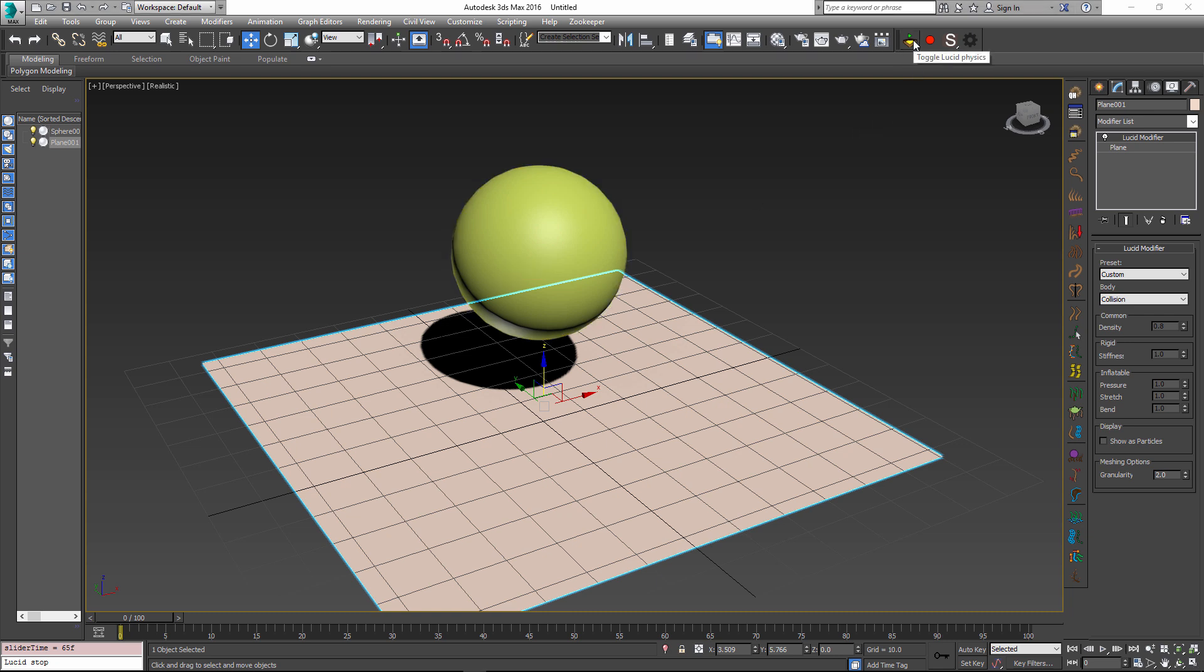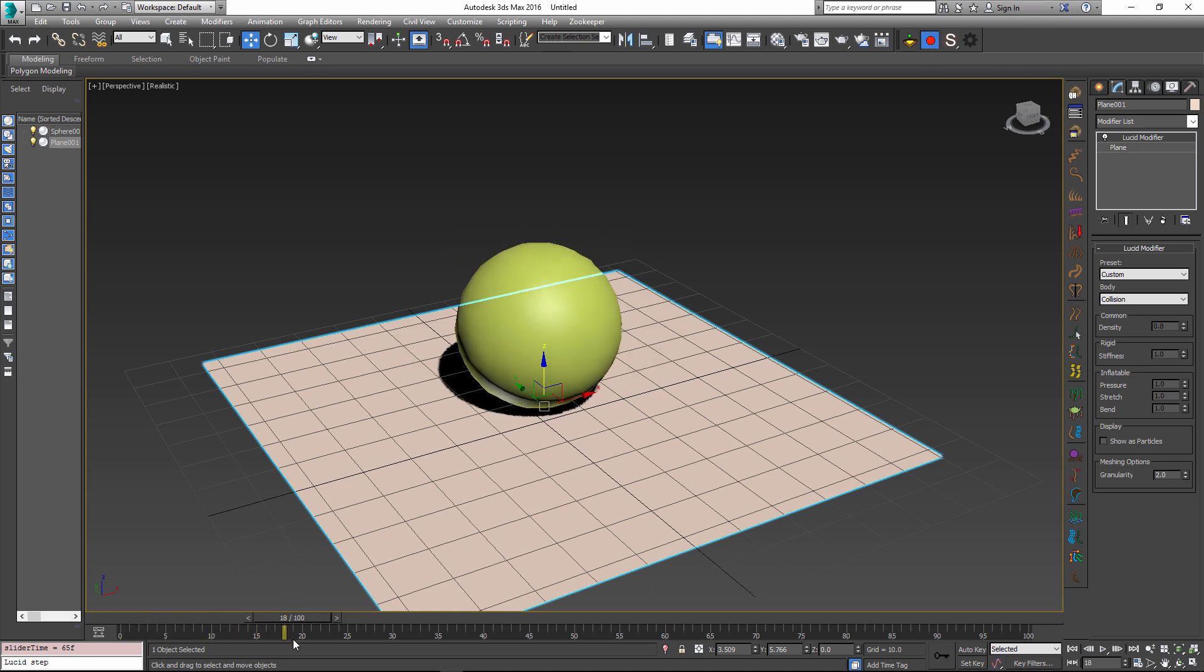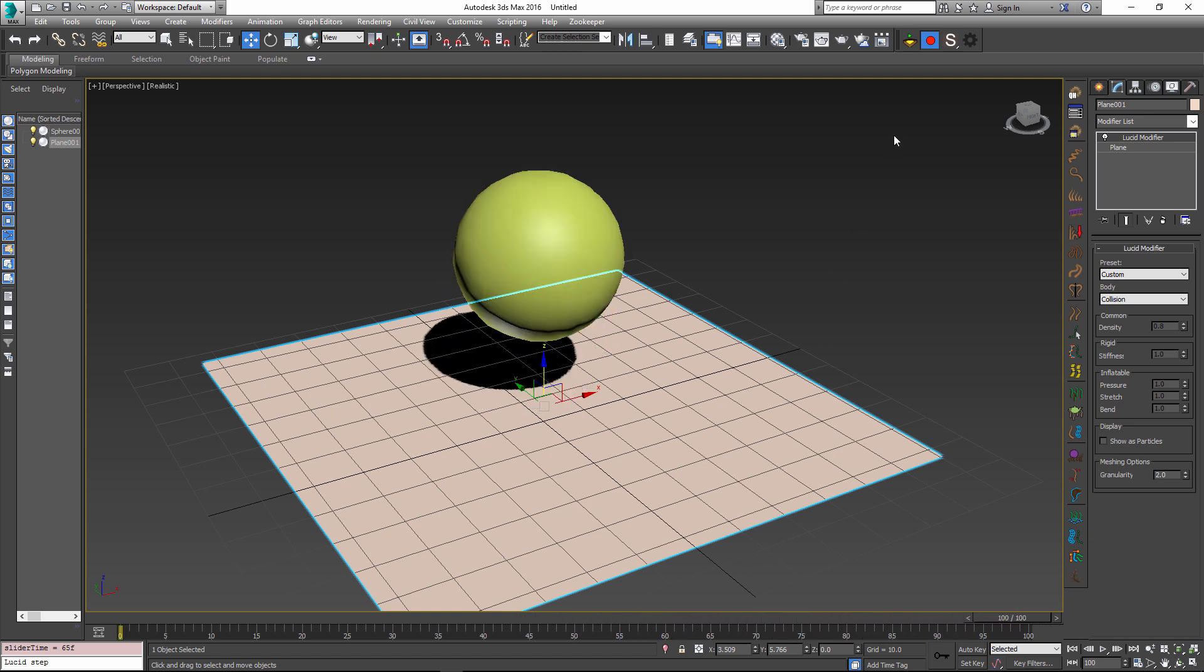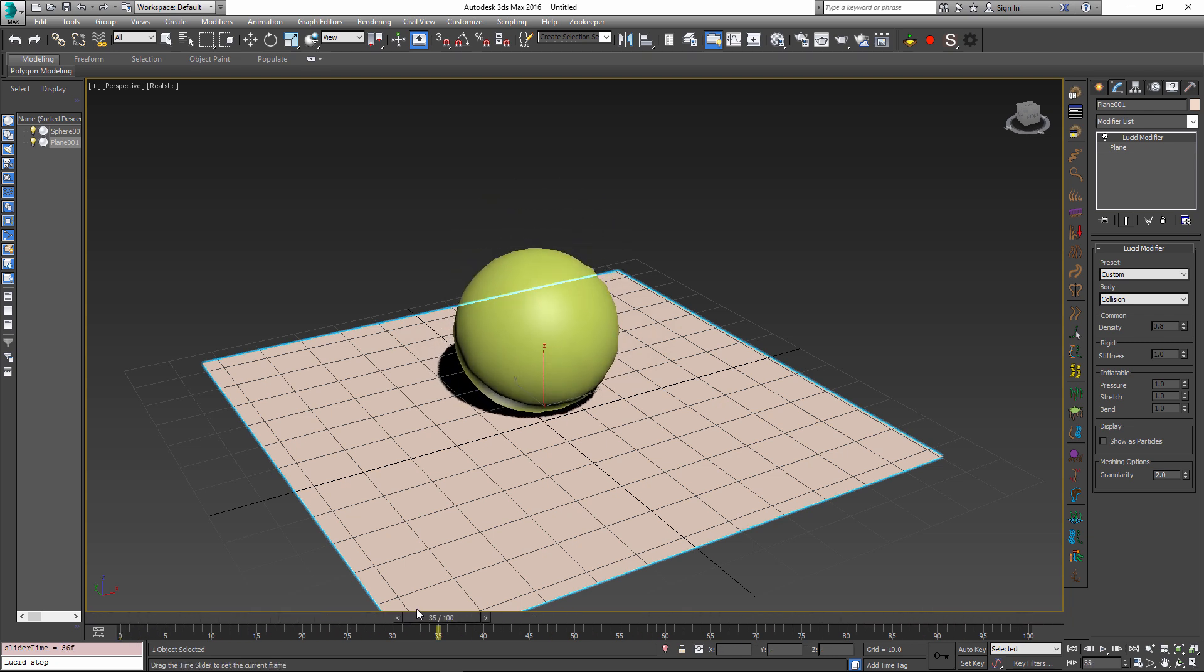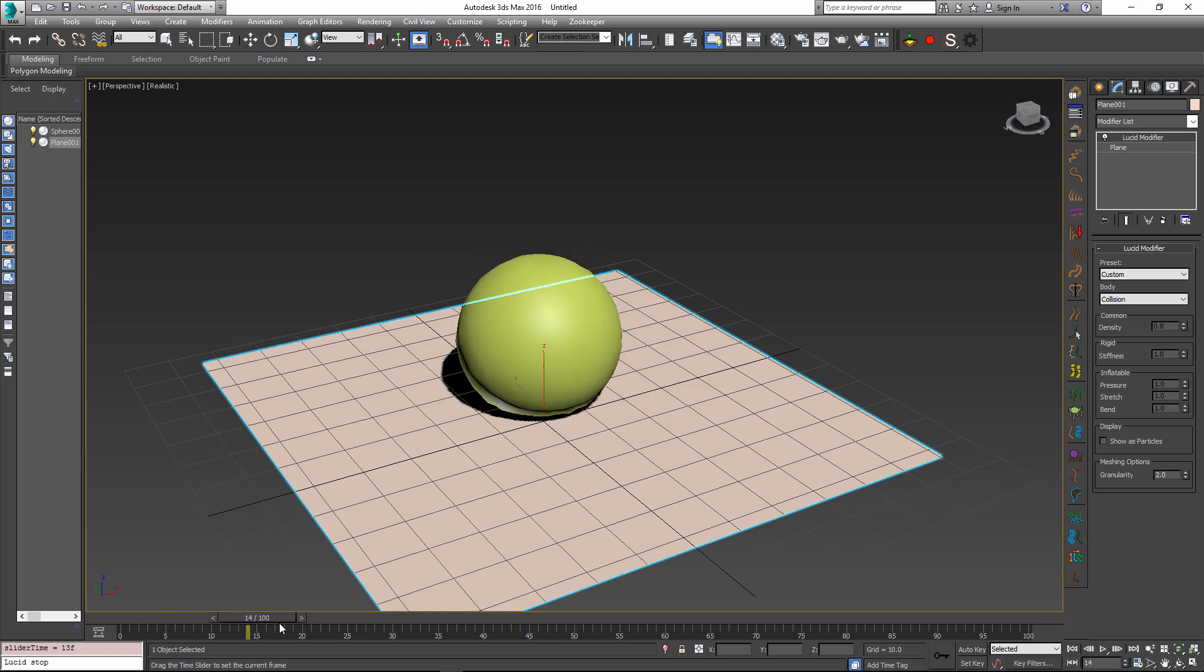While using the sandbox mode is fun, it's not very productive so our next step is to record our simulation. To do this, I will press the record physics button here and when I do that, it will go through the current scene animation range and it will perform the simulation the same way as it would in sandbox mode but this time the results have been recorded. The results are recorded inside the lucid modifier and they will be saved and loaded with the scene. If you want to remove the simulation from the scene, all you have to do is delete the lucid modifier.